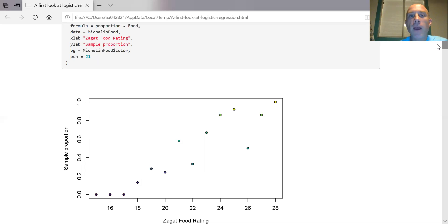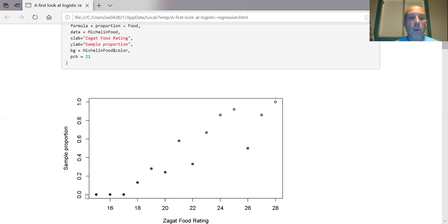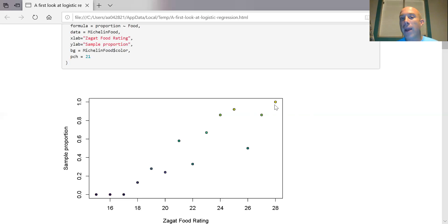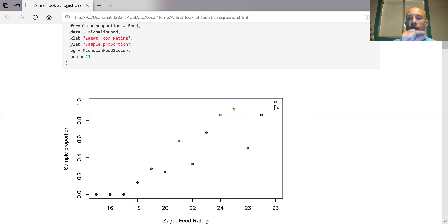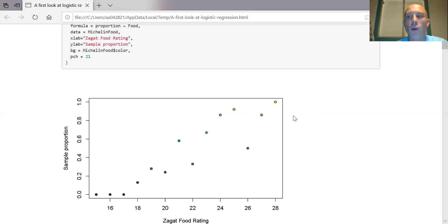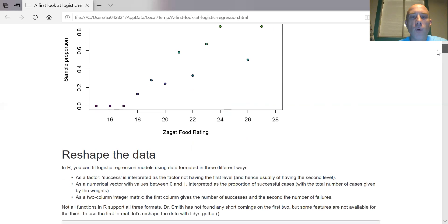The punchline is that we're going to build a model that forms an S shape. To the far right it's going to be super close to one — just a little bit below. To the far left it'll be super close to zero but just a little bit above. It forms an S curve, and that's how we're going to do it.